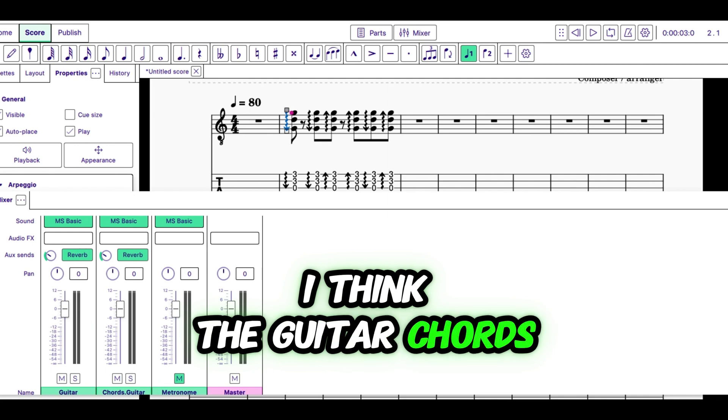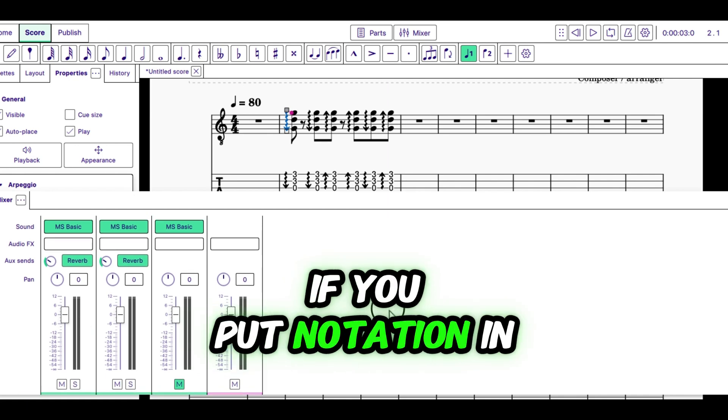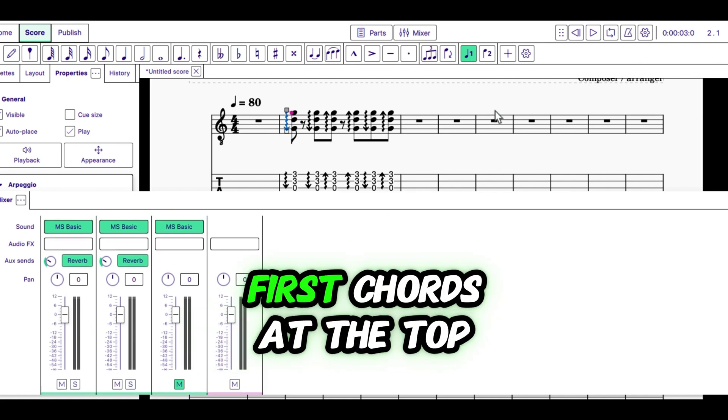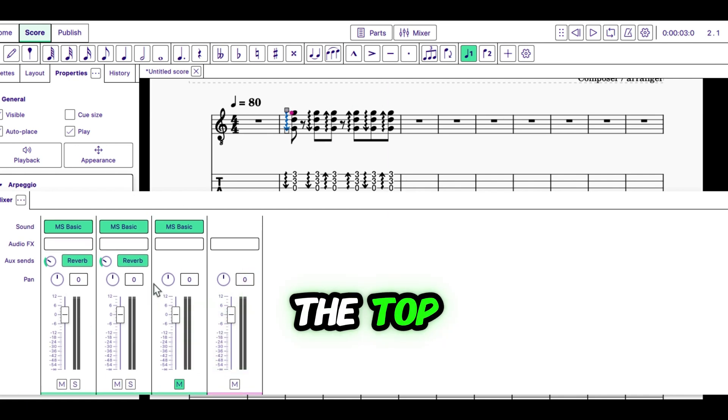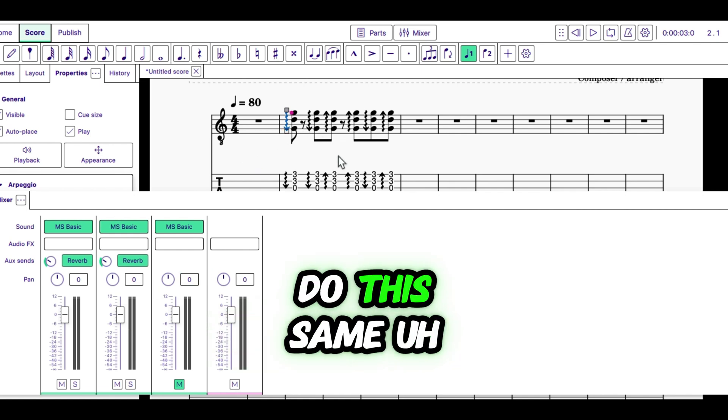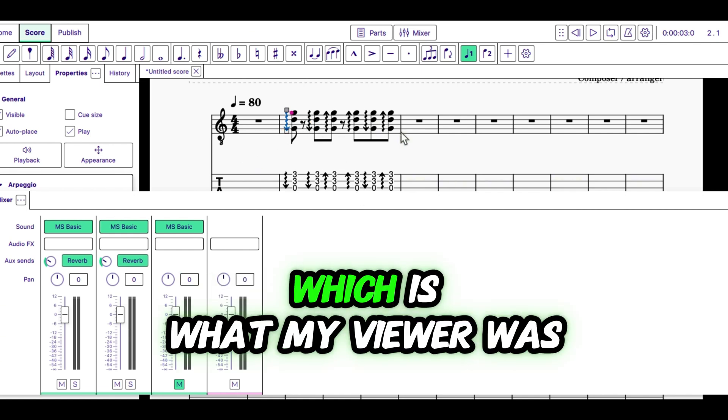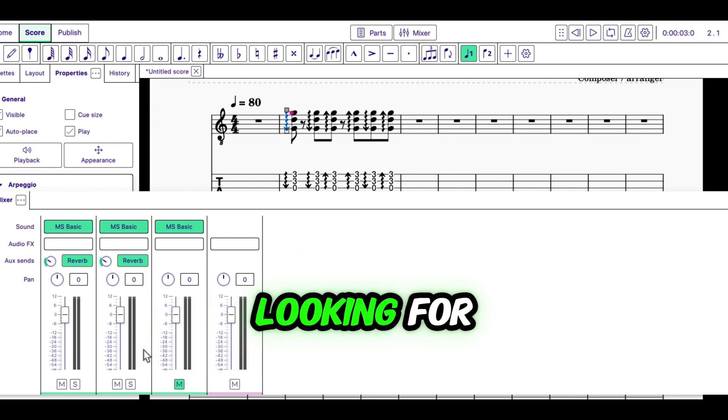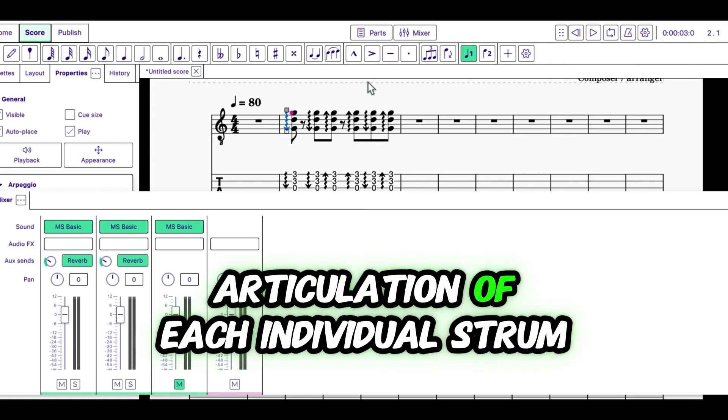But if you put chords at the top, I don't believe you can do this same articulation of the strums, which is what my viewer was looking for. So, this is how we get articulation of each individual strum.